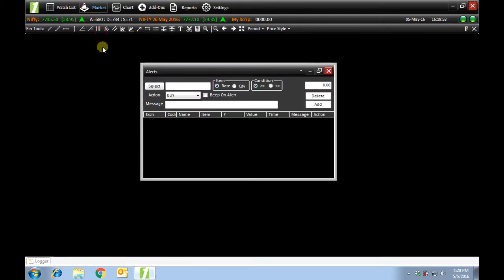Next, we have price alerts. It may not be possible to keep track of the price movement of all your favorite scripts, but this is where price alerts come in handy. Let me show you an example.